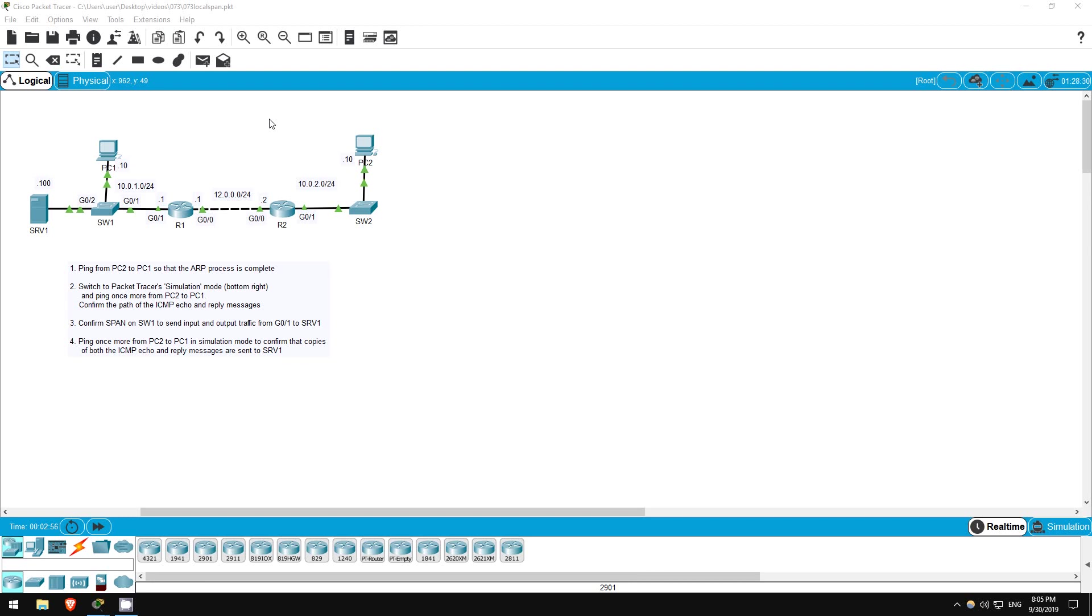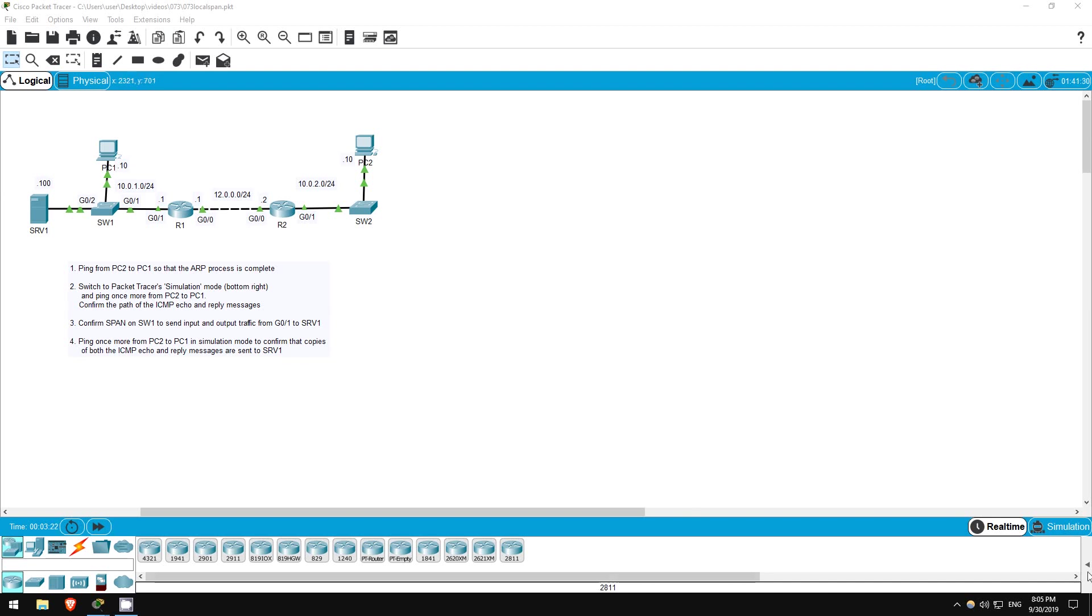In this lab we will configure SPAN, which stands for switched port analyzer. SPAN copies the traffic from a particular interface and sends it to another interface, which typically leads to a monitoring server to monitor and analyze the traffic passing through the monitored interface. Packet tracer doesn't include an actual monitoring server, but we'll use a cool feature of packet tracer, the simulation mode, to verify that our configurations are working. Let's get started.